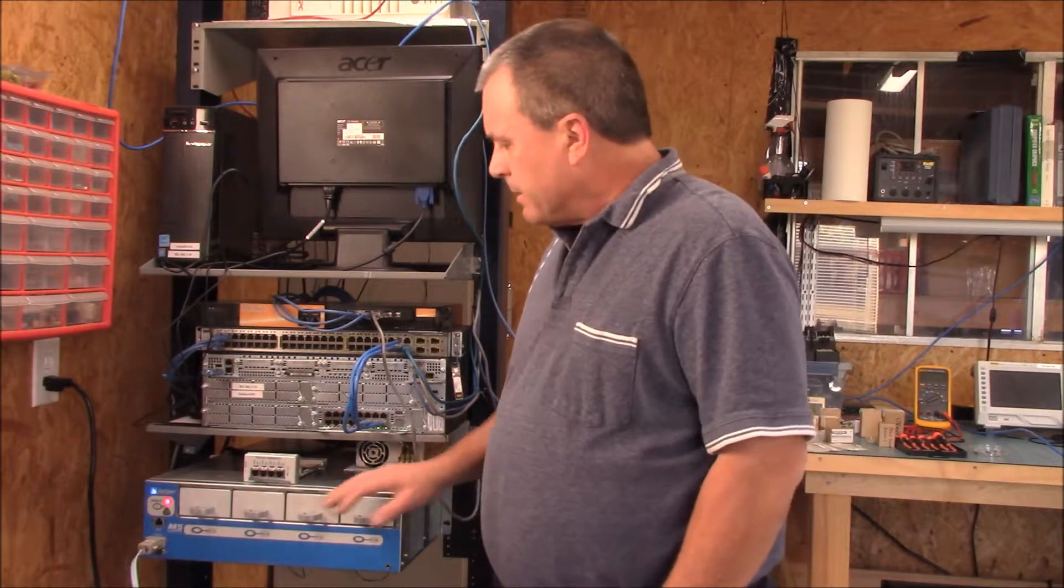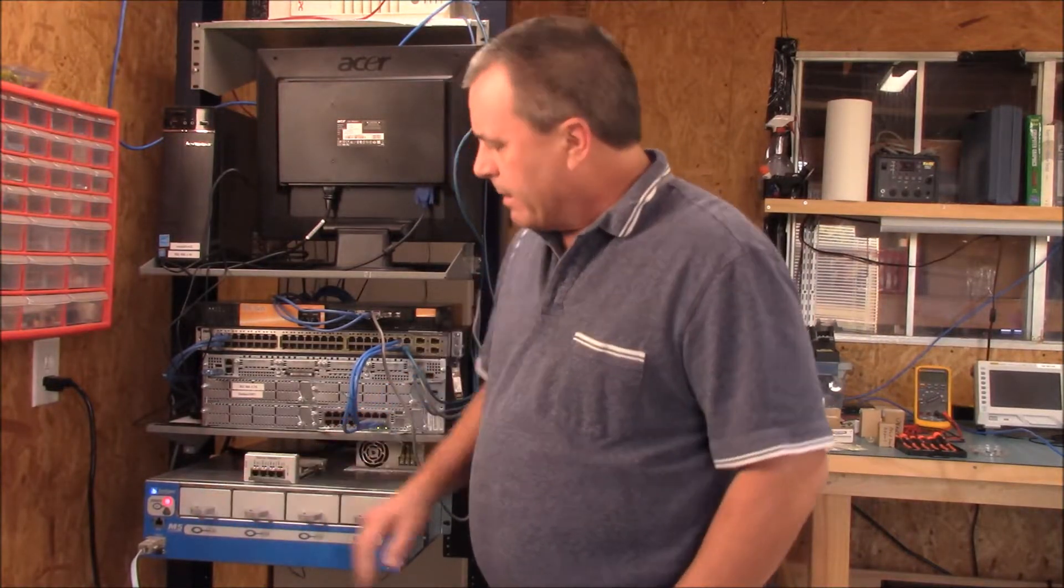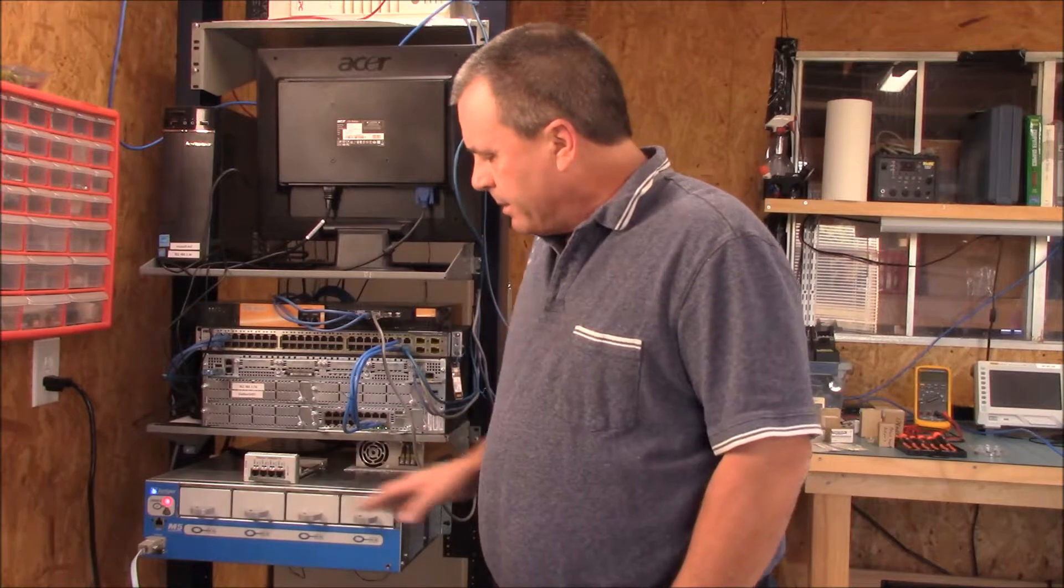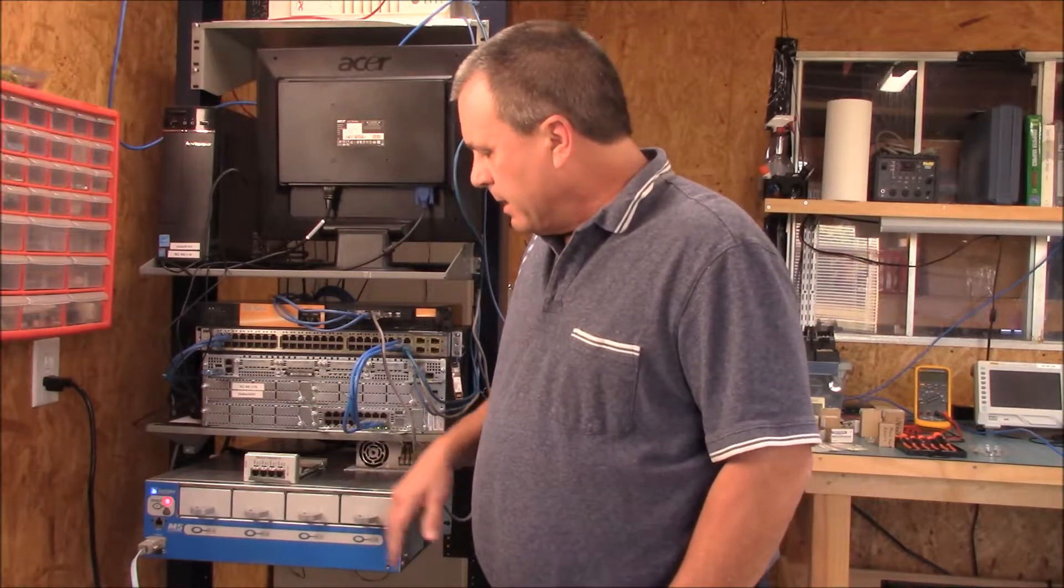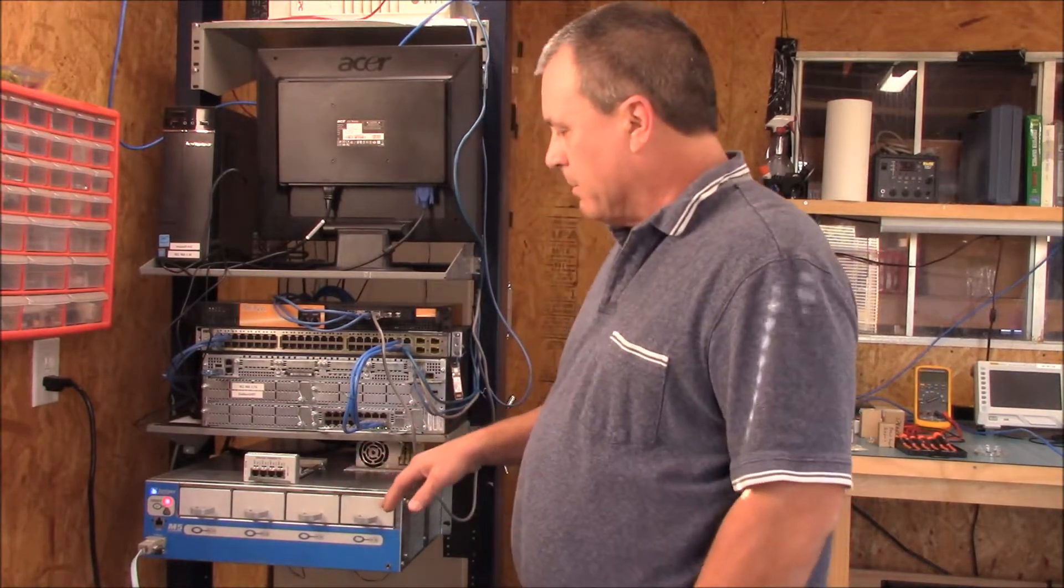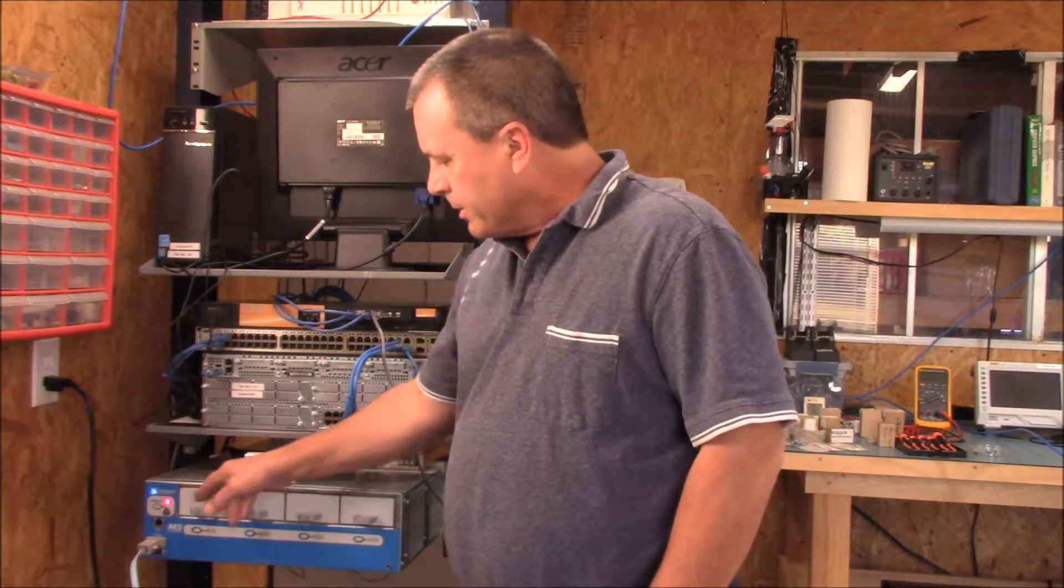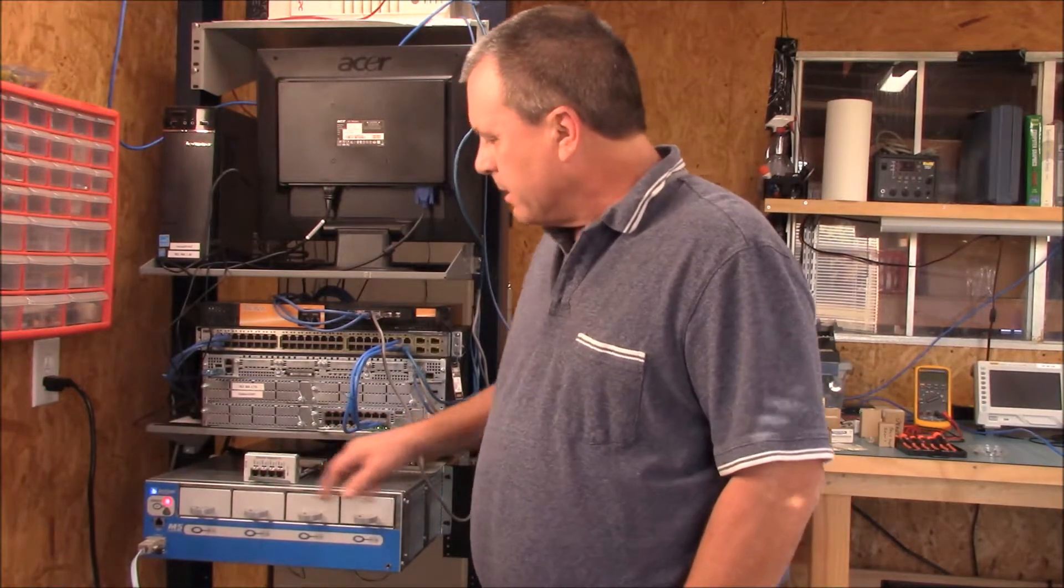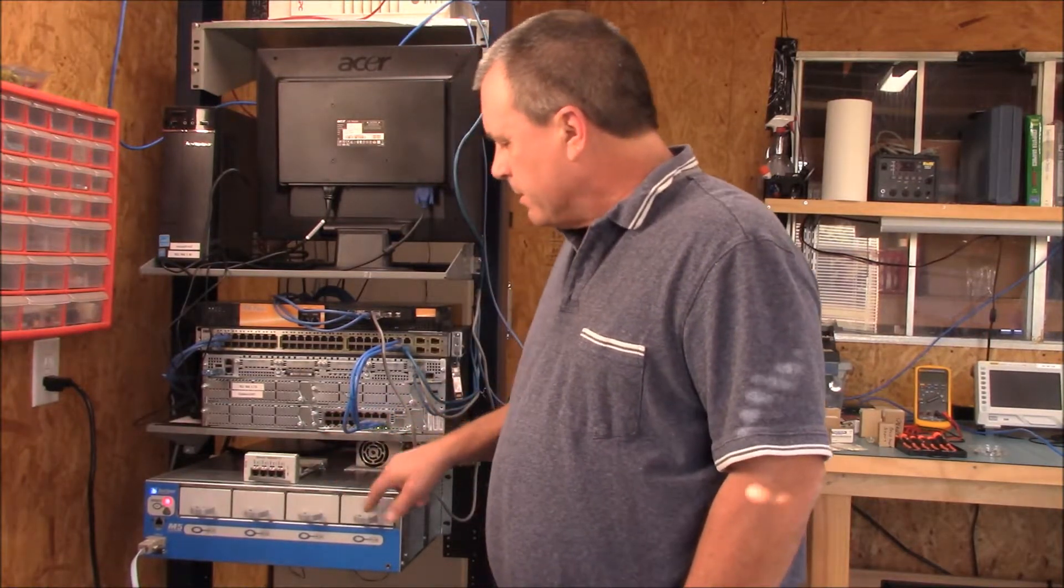We're going to stick it in slot three here. If you notice, Juniper counts backwards. This is a real stumbling block sometimes. It doesn't go zero, one, two, three. It goes three, two, one, zero.